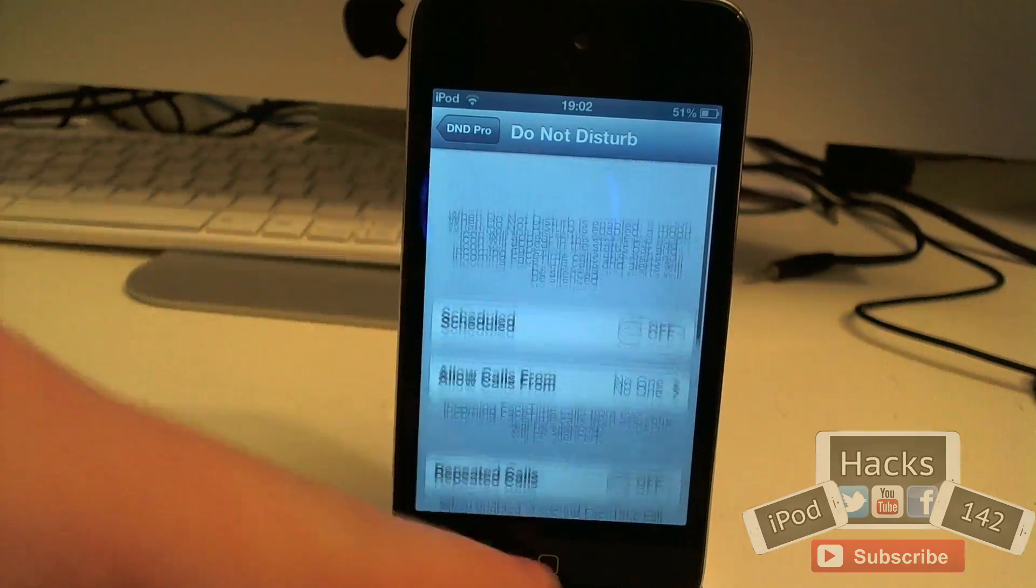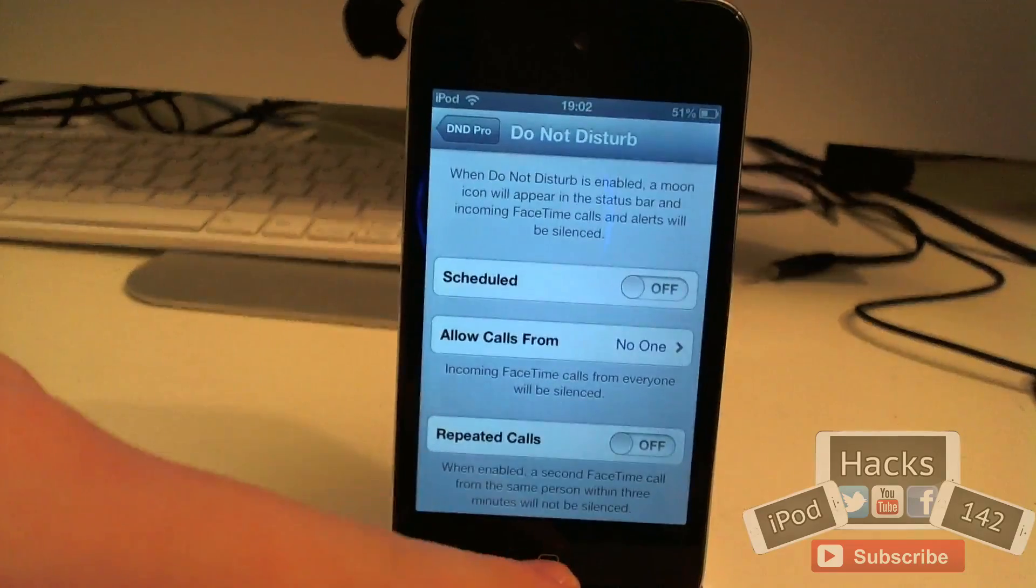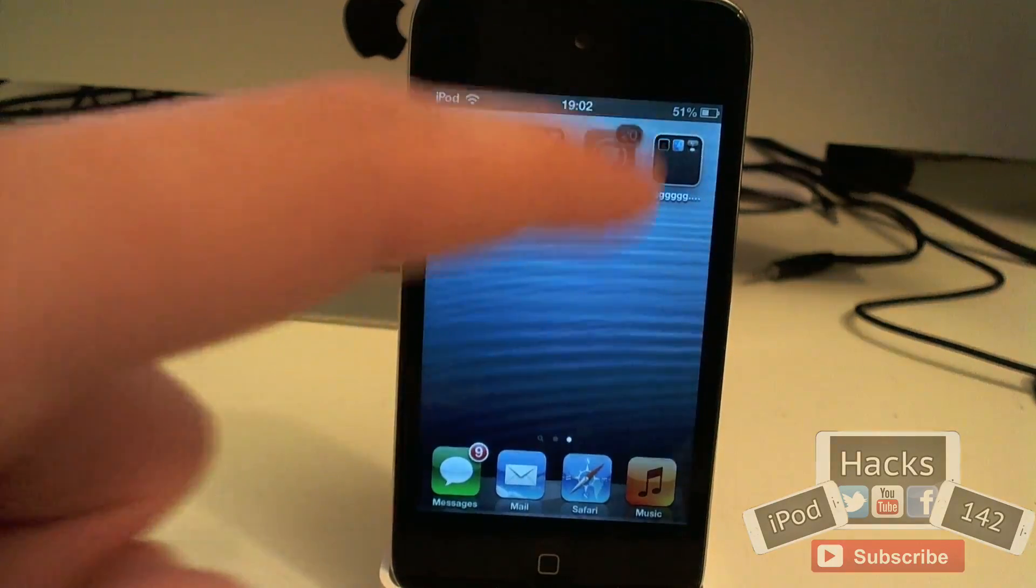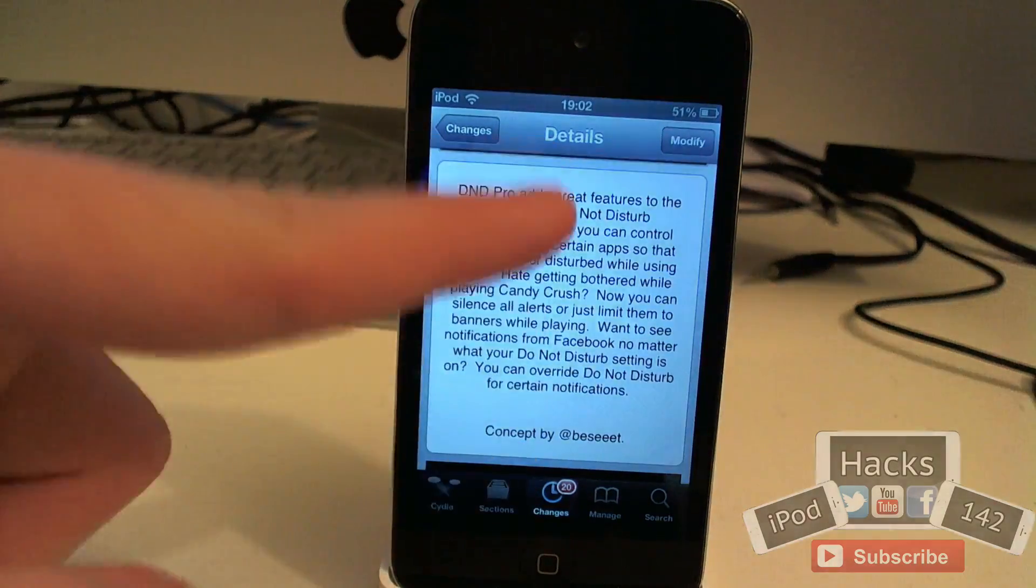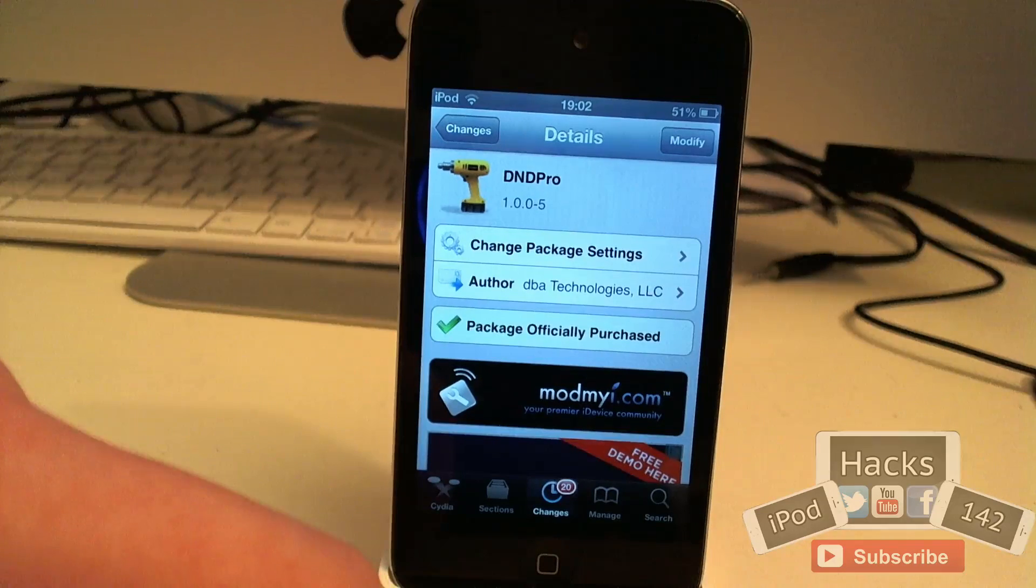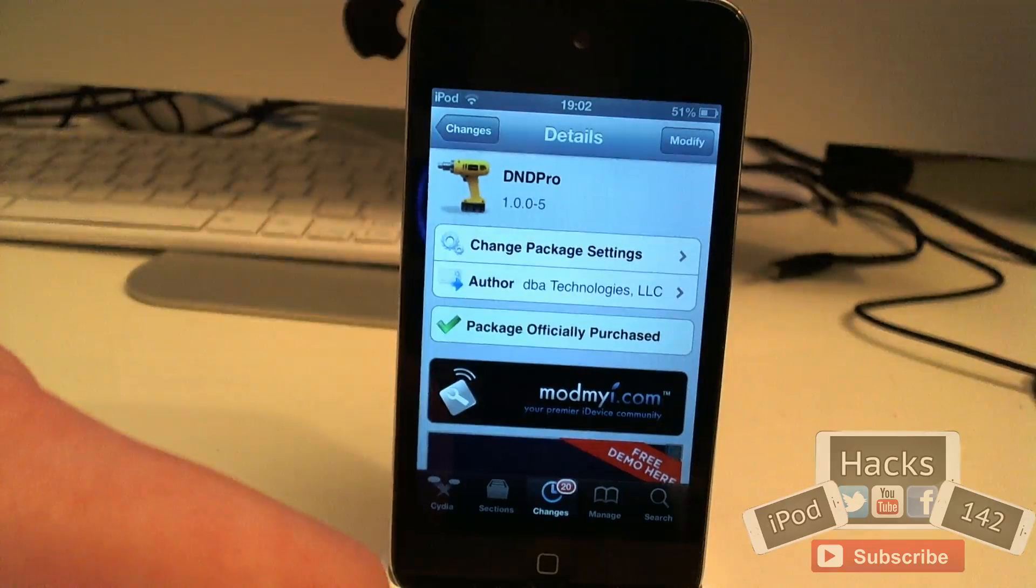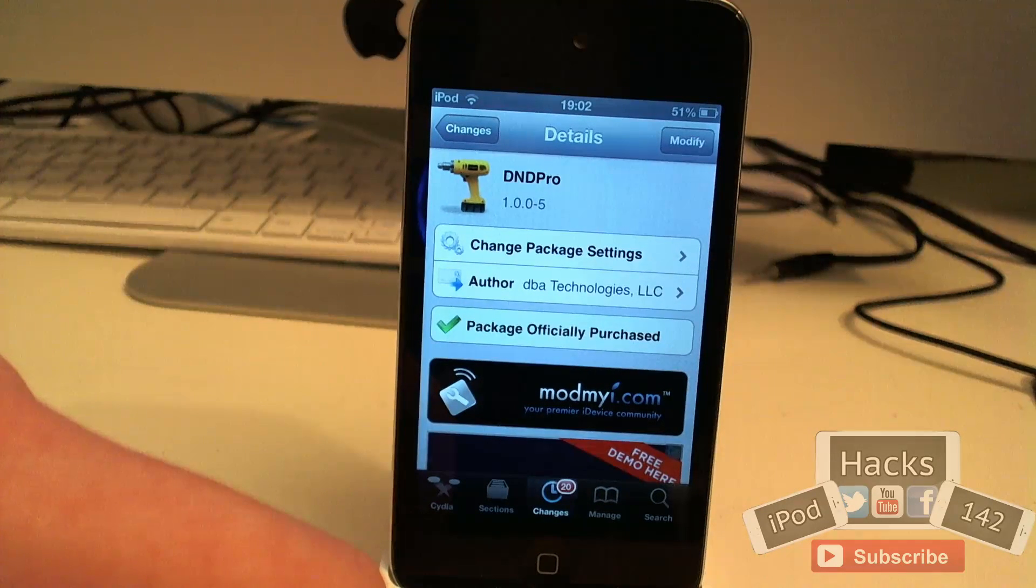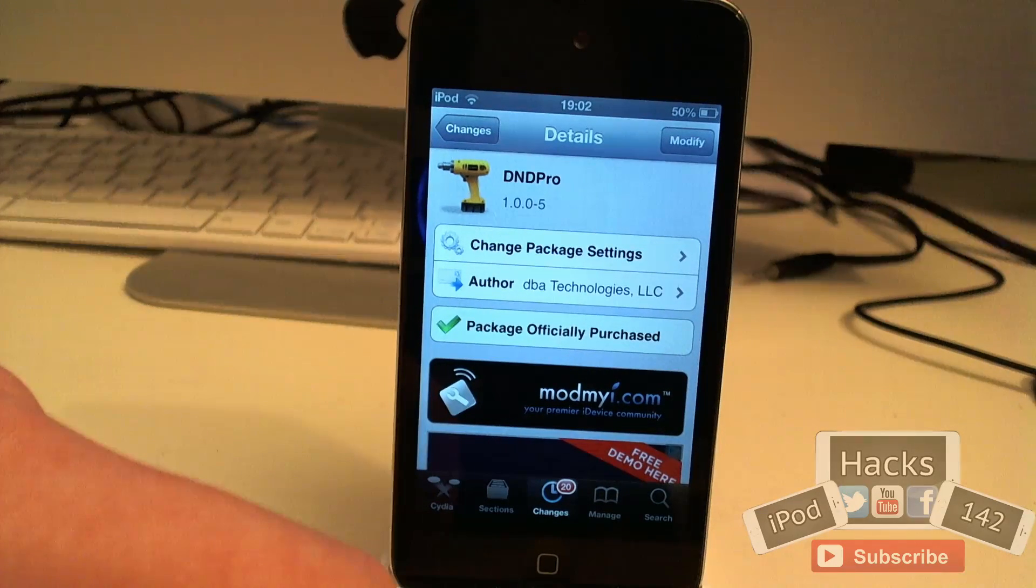So it's a very simple tweak. Very cool features. Definitely recommend trying it out. Like I said it is 99 cents on the Mod My Repo and I definitely recommend trying it out. So yeah, that's it. I'll see you in this video. Peace.